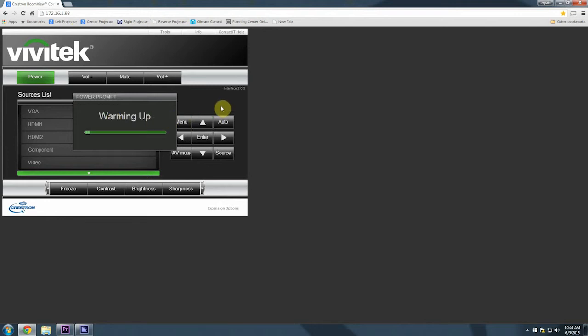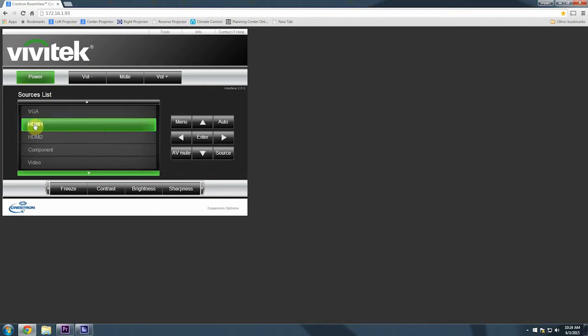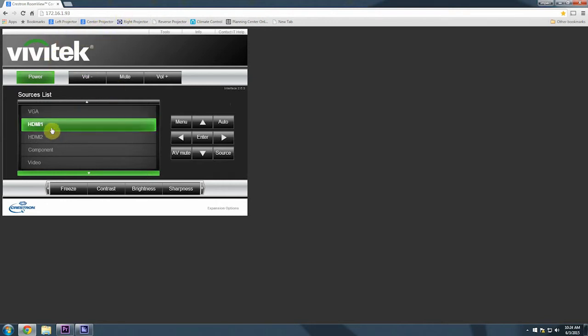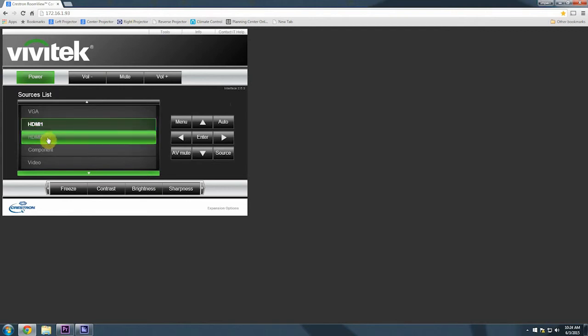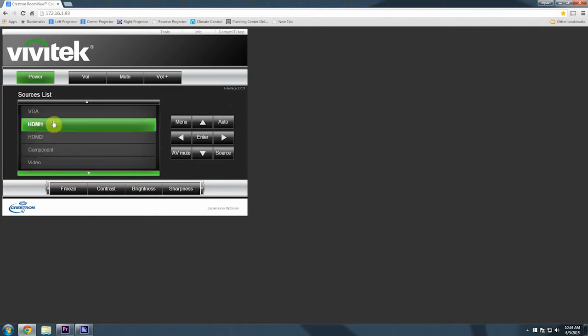While we're in this little interface here, let me just show you some basic features that you can use to run the projector when you would like. First of all, we want to make sure on this sources list at all times we have the HDMI 1 input selected for every projector. So no matter if it's the left, center, or right, HDMI 1 needs to be the input. If you see this green highlight on any other category here, any other input, make sure you click on HDMI 1 to ensure that the signal is going to be received from that port.